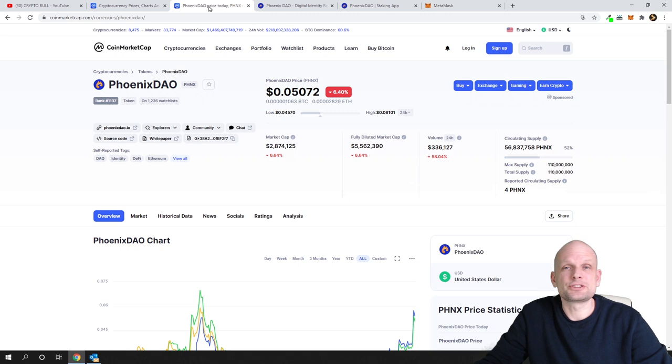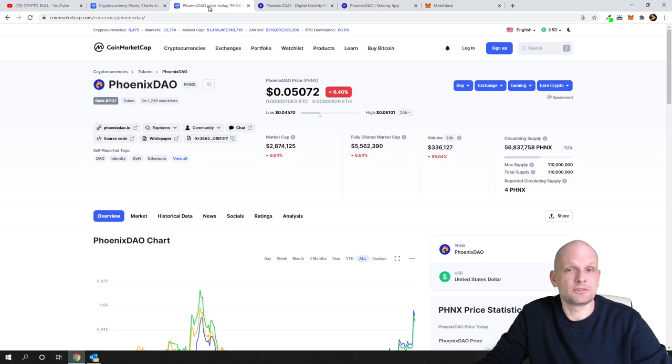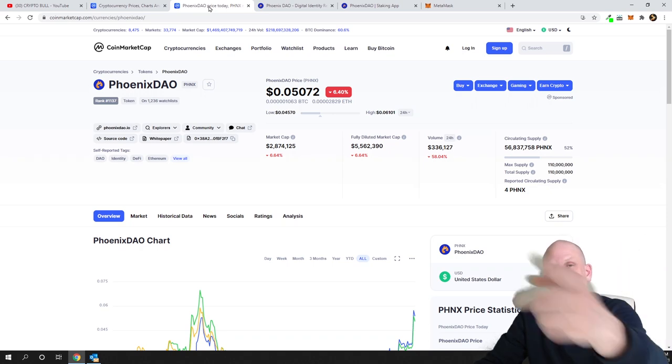Let me know what you think about this cryptocurrency in the comments of this video. Share your cryptocurrencies also in the comments. If you found this video useful, leave a like, share this video, and subscribe to my channel if you are new. See you in the next one.